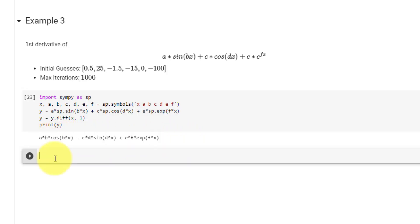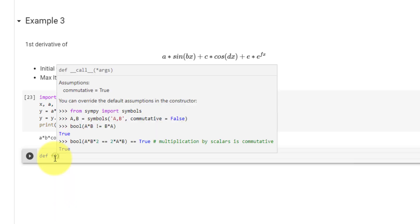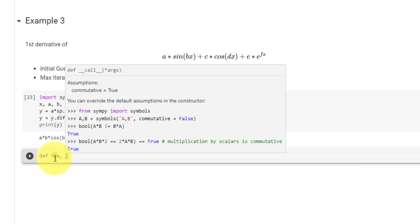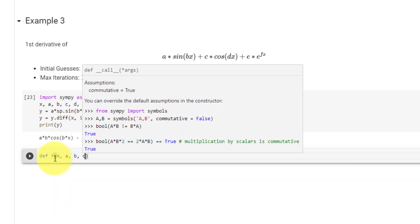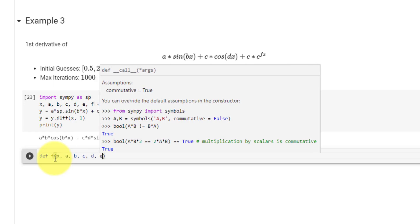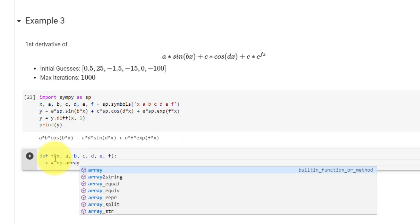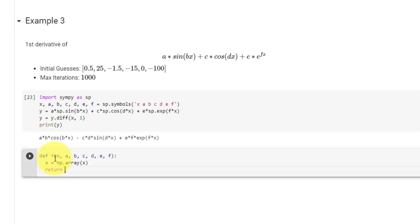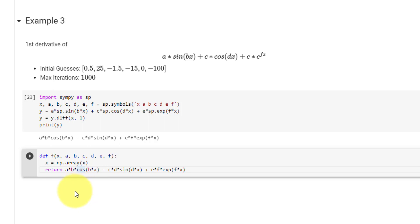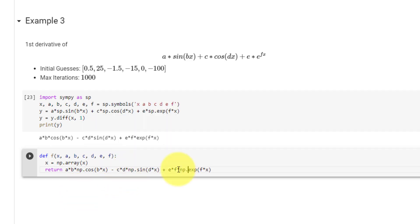Now that we have the equation to fit, we declare function f with inputs x and constants a, b, c, d, e, and f. We cast x as a numpy array, then return the first derivative expression. We must replace the SymPy math functions with numpy equivalents since we are no longer dealing with symbols: numpy.cos, numpy.sin, and numpy.exp.